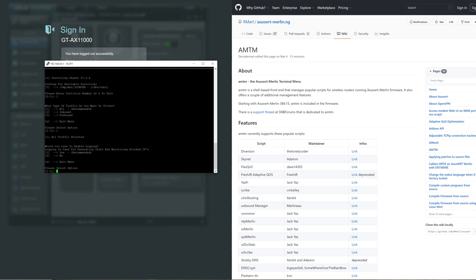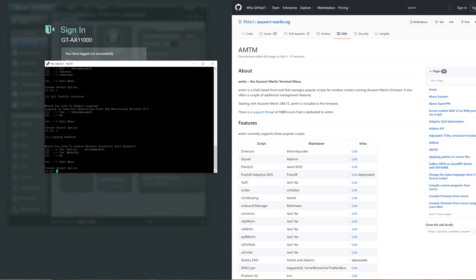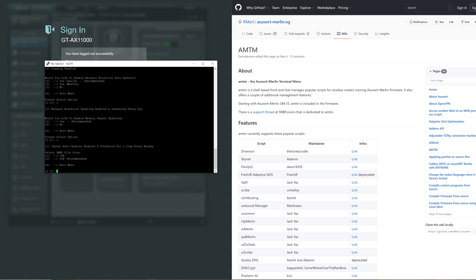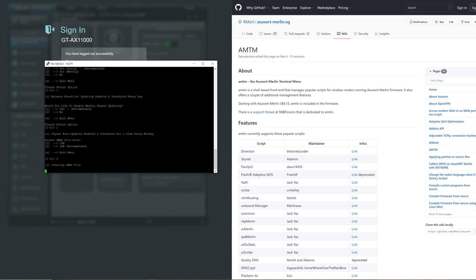Would you like to enable logging? The recommendation is yes and I think the point of logging is at least you can see stats and monitoring of blocked IPs and where it's coming from. Would you like to enable malware blacklist auto updates? Of course you would want the most frequent, so it's one daily so you get the most up-to-date information for security. Would you like to enable weekly Skynet updating? Of course you want to keep the program up to date. The Skynet auto update is enabled and scheduled for 1:25 AM every Monday. You've got a choice of one or two and I recommend two. I've got a 32 gig in here so that's fine, so I hit number two. You can see now it's creating the swap file.